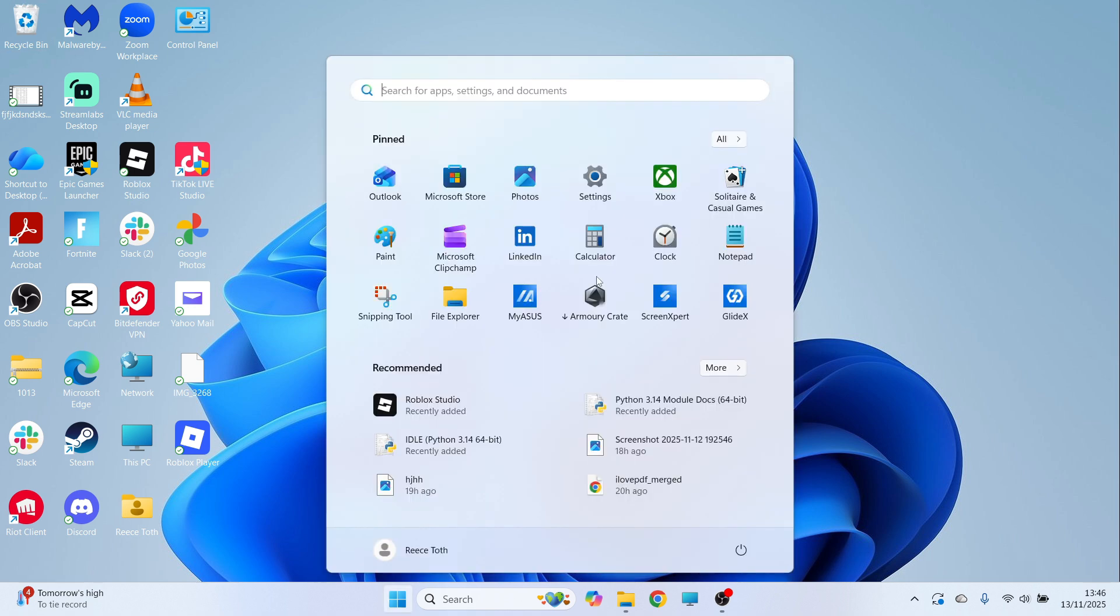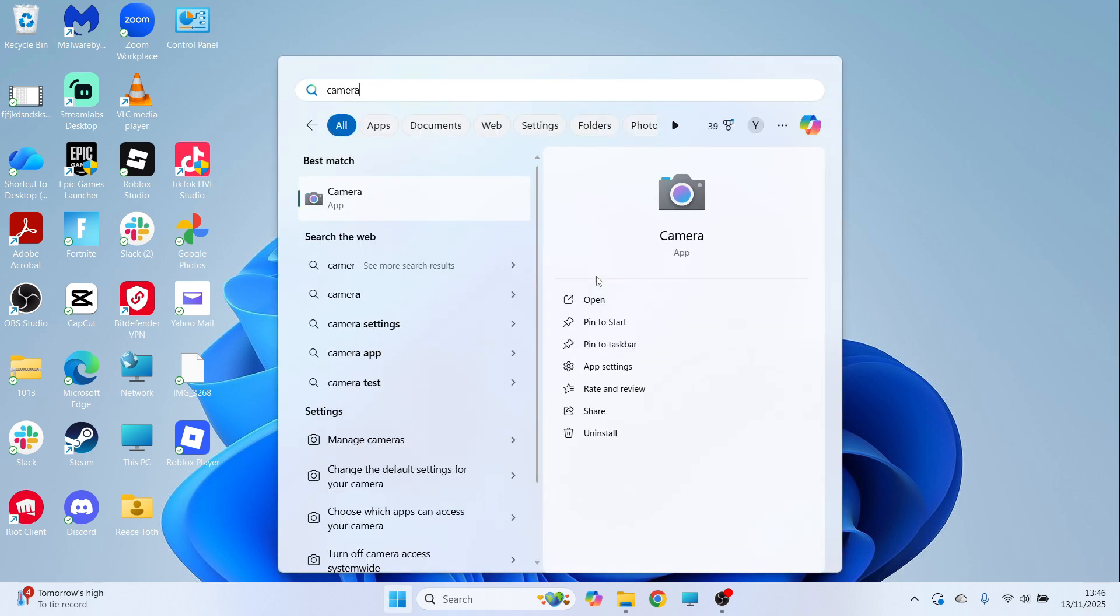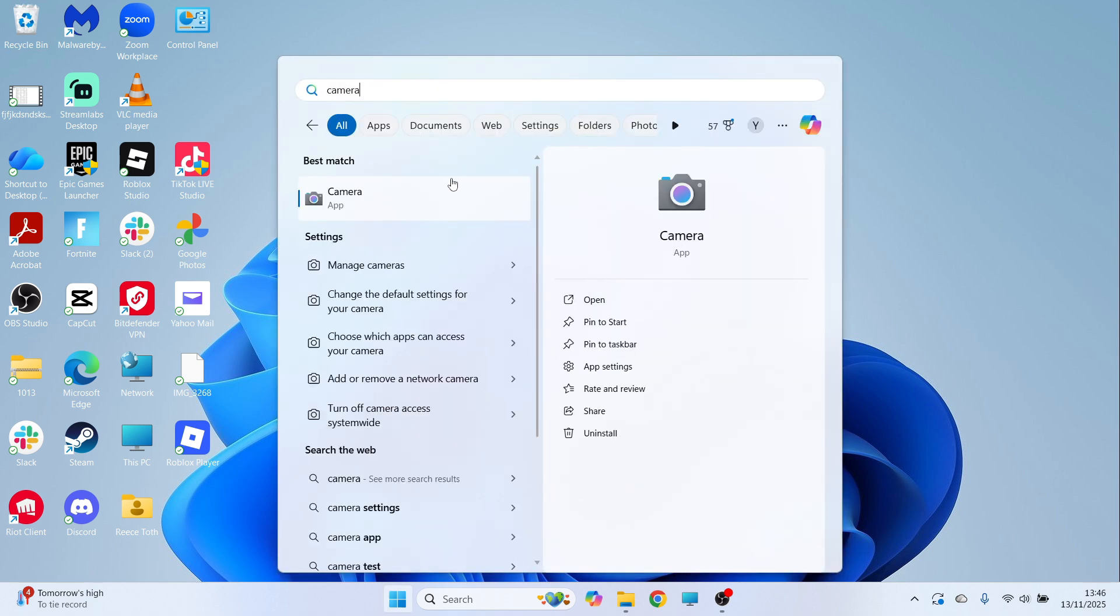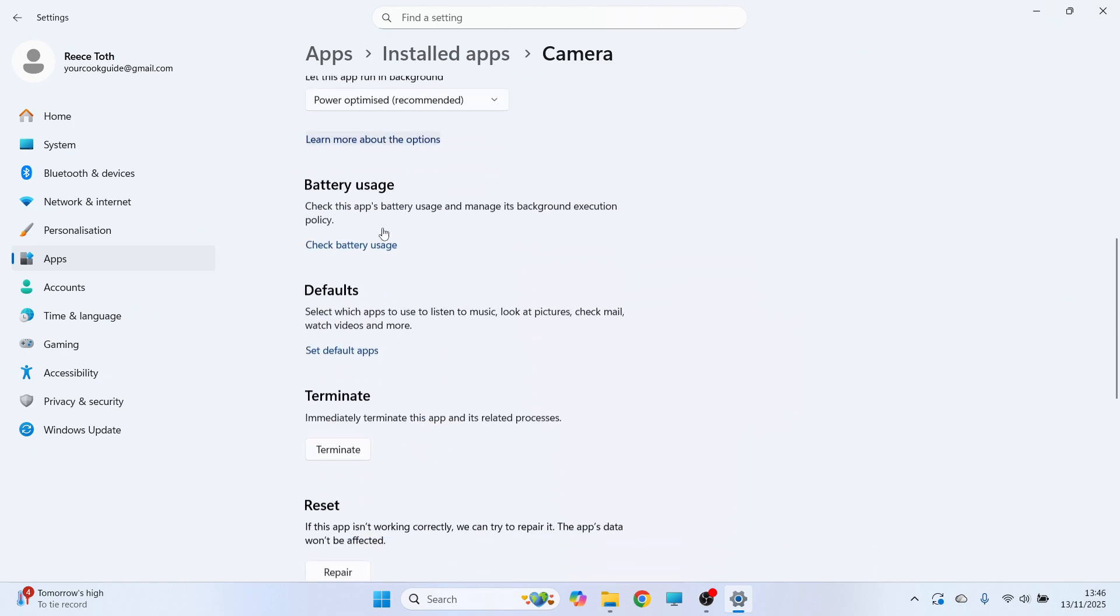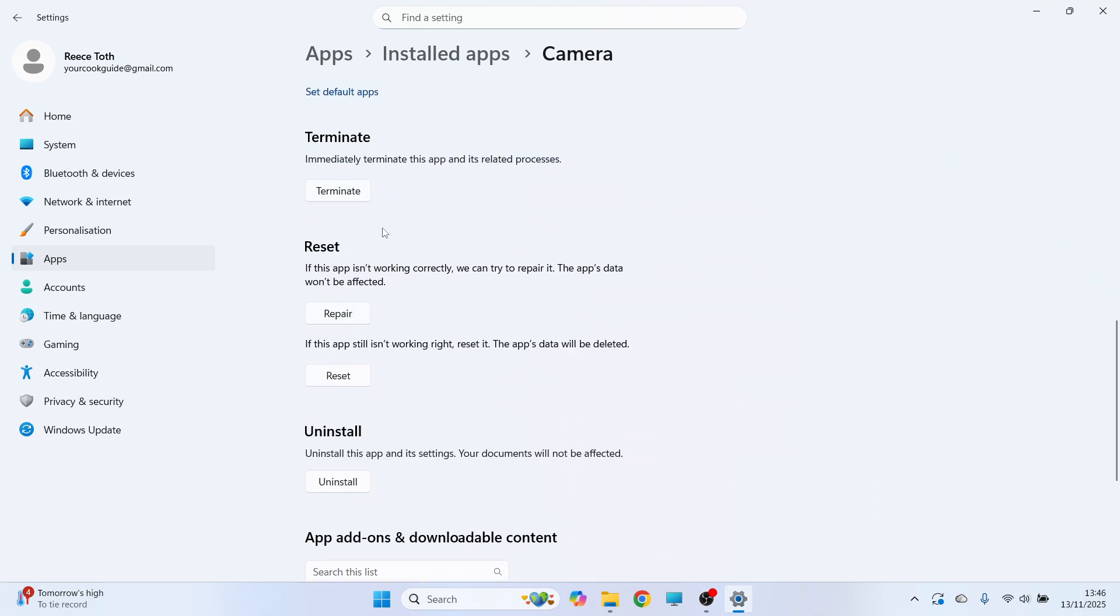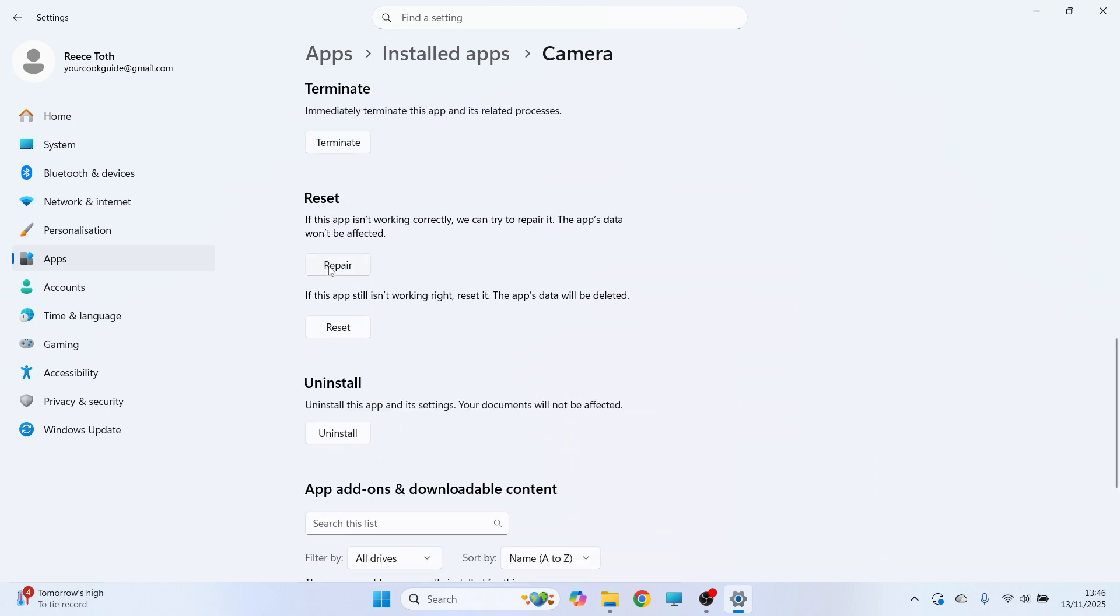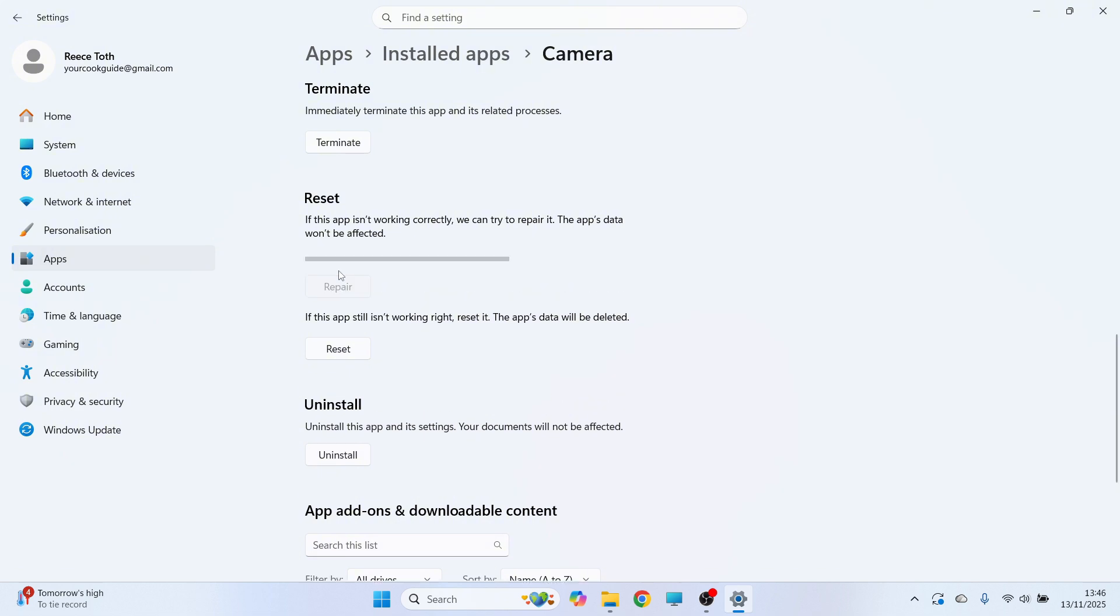then open back up the start menu, search for the word camera and right click on the app and then click on app settings. Underneath app permissions, make sure all of these are toggled to on. You can then scroll down to reset and click on repair.